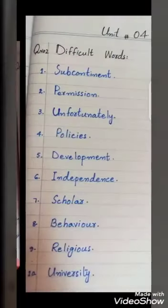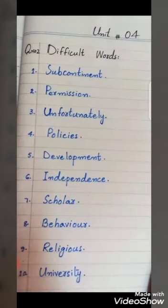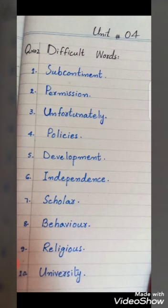Now Question Number 2: Difficult words. Number 1: Subcontinent. Number 2: Permission. Number 3: Unfortunately. Number 4: Policies. Number 5: Development.